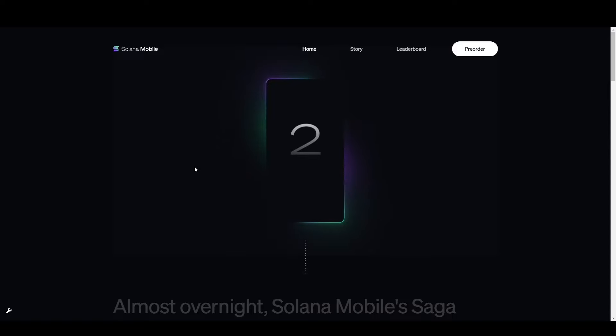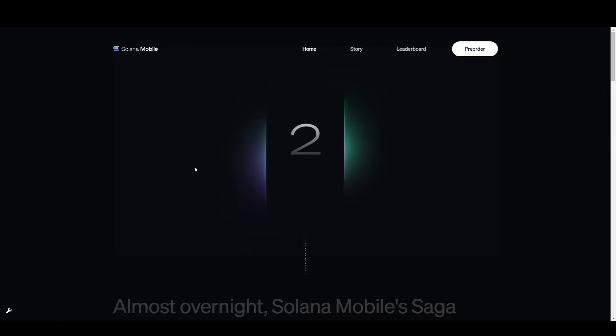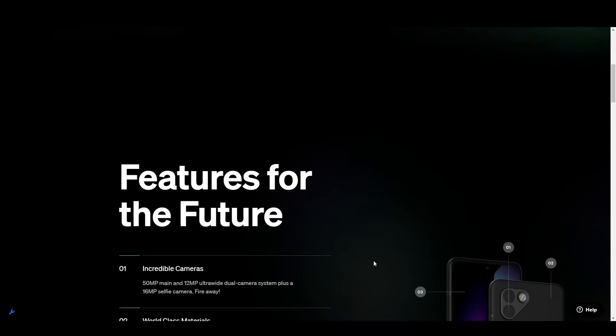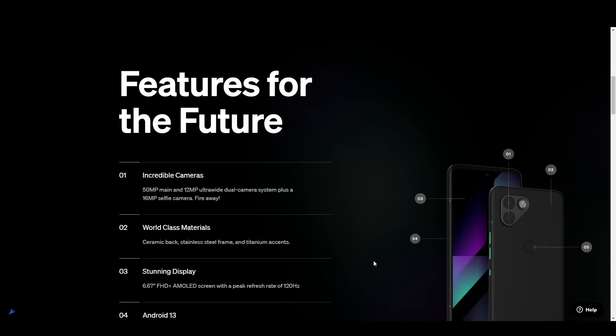But now the Solana Chapter 2 is on the horizon and is expected to release in the first half of 2025. In terms of the specs, we currently don't know exactly what the Chapter 2 is going to be fitted with, but you can assume it's going to be an improvement on the Saga Genesis.